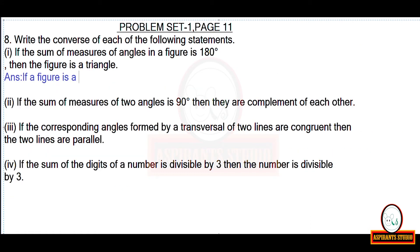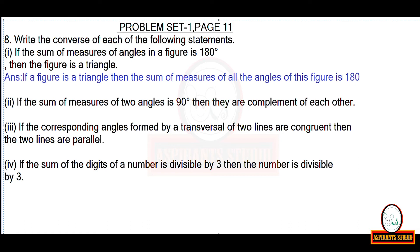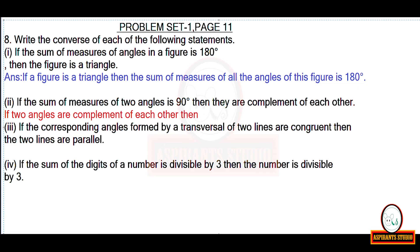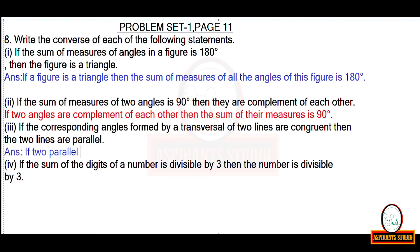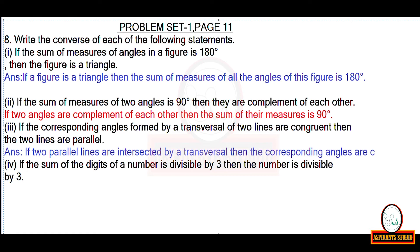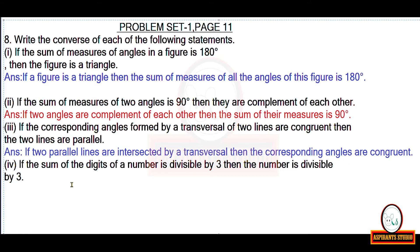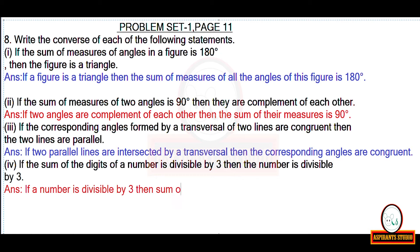Problem set 1, page 11: write the converse of each statement by making the antecedent the consequent and vice versa. 'If a figure is a triangle then the sum of its angles is 180 degrees' — write the converse. 'If the sum of two angles is 90 degrees then they are complementary' becomes 'if two angles are complementary then the sum of their measures is 90 degrees.' Similarly, 'if the sum of the digits of a number is divisible by 3 then the number is divisible by 3' becomes 'if a number is divisible by 3 then the sum of its digits is divisible by 3.'